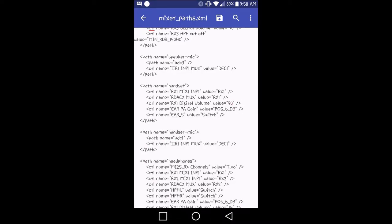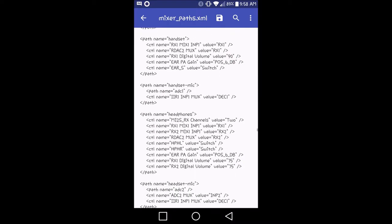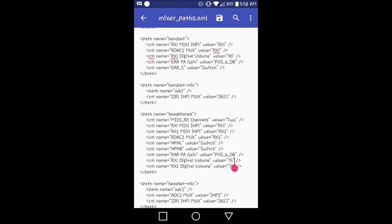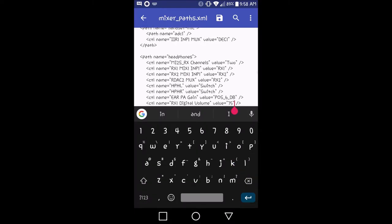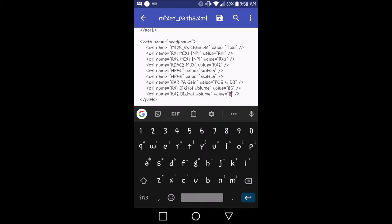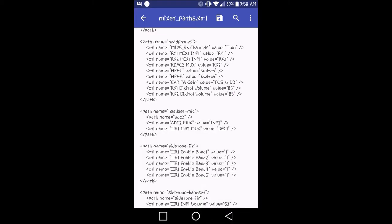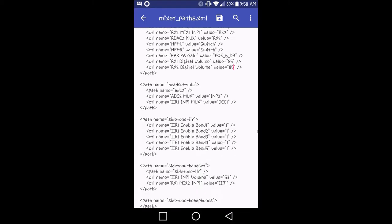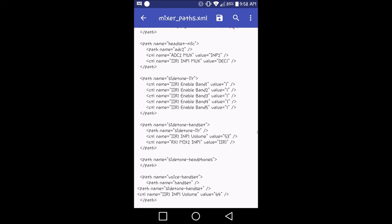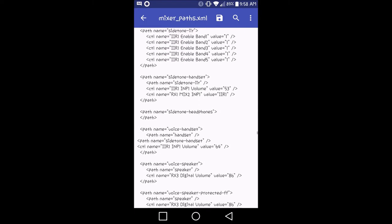Now, for your headphones, headphone volume, there's two values that you have to change. RX1 and RX2 digital volume value equals 75. I'm going to put that up to 85. And then from there, you should be good.